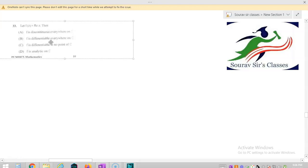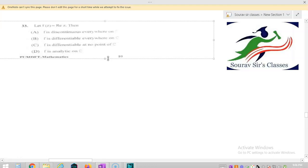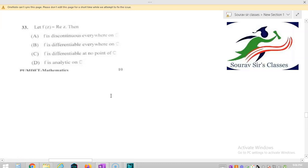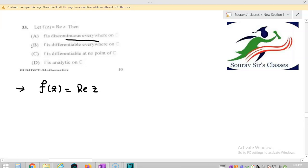Let us solve question number 33, again from complex analysis. f(z) = Re(z). The options are: Option A — f is discontinuous everywhere on C; Option B — f is differentiable everywhere on C; Option C — f is differentiable at no point on C; and Option D — f is analytic on C.